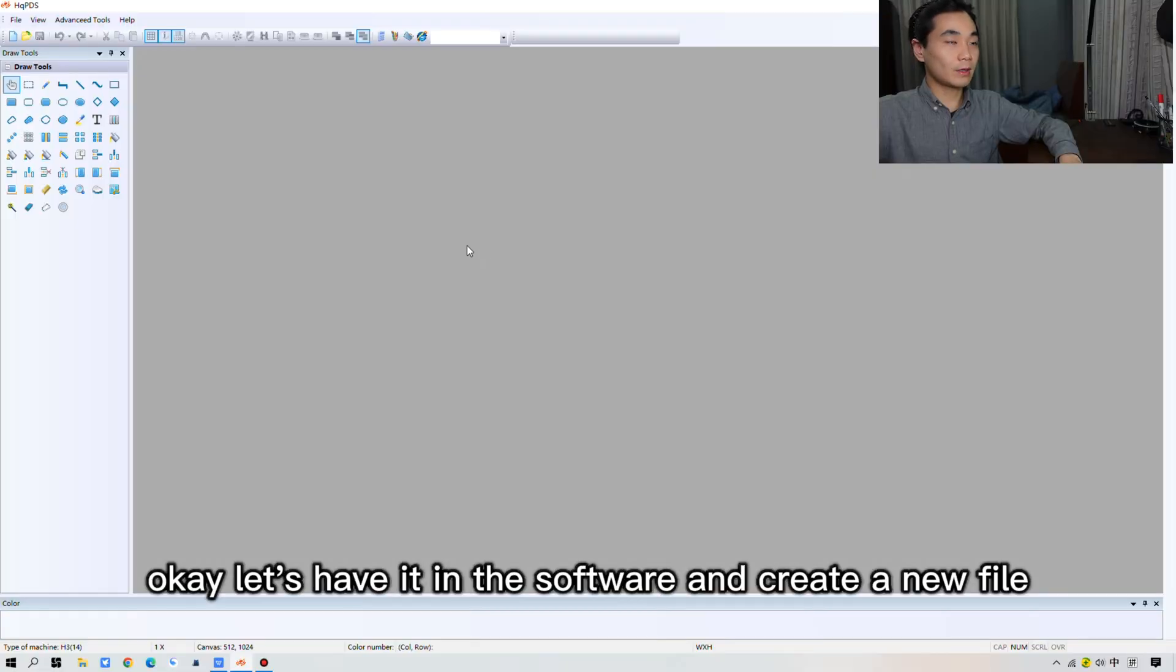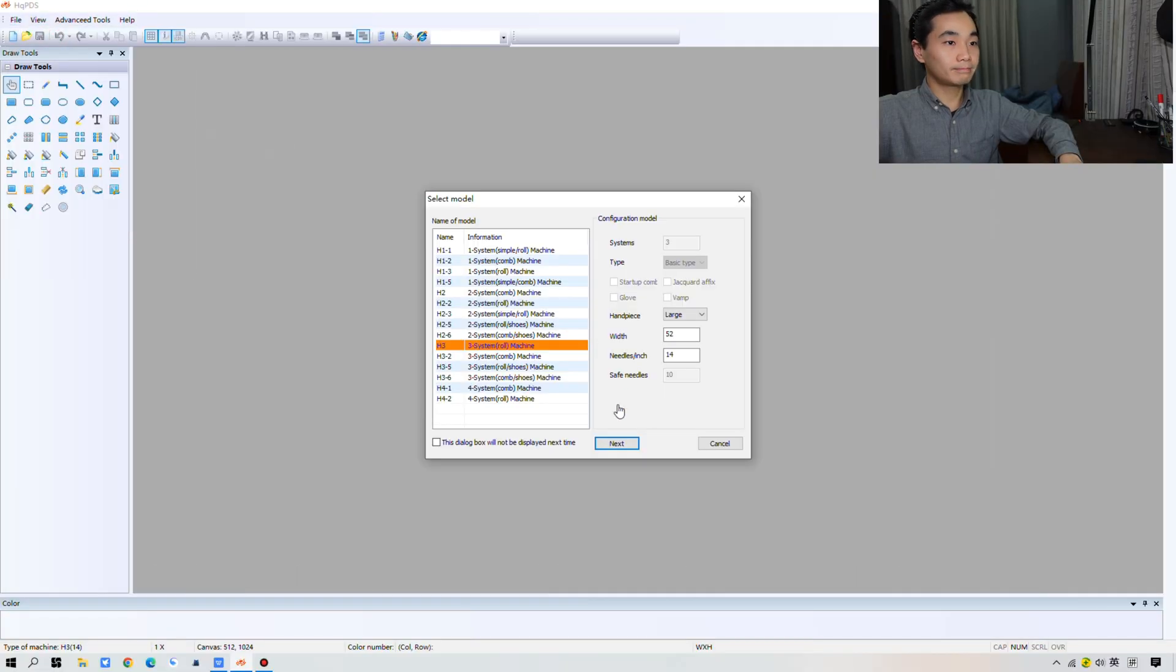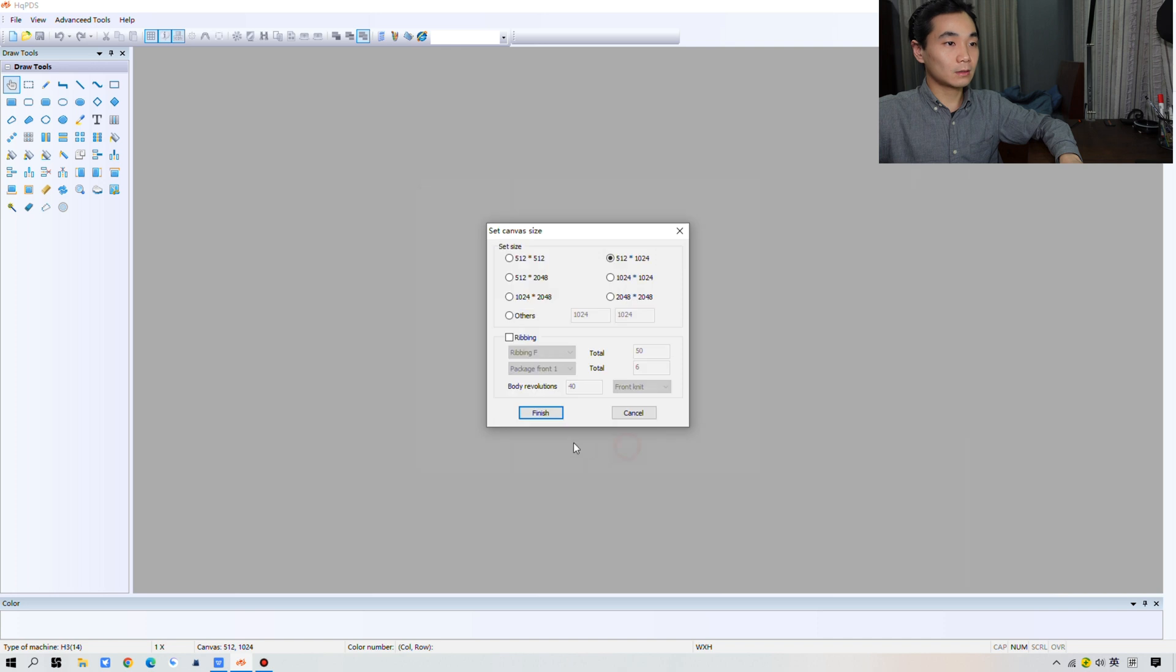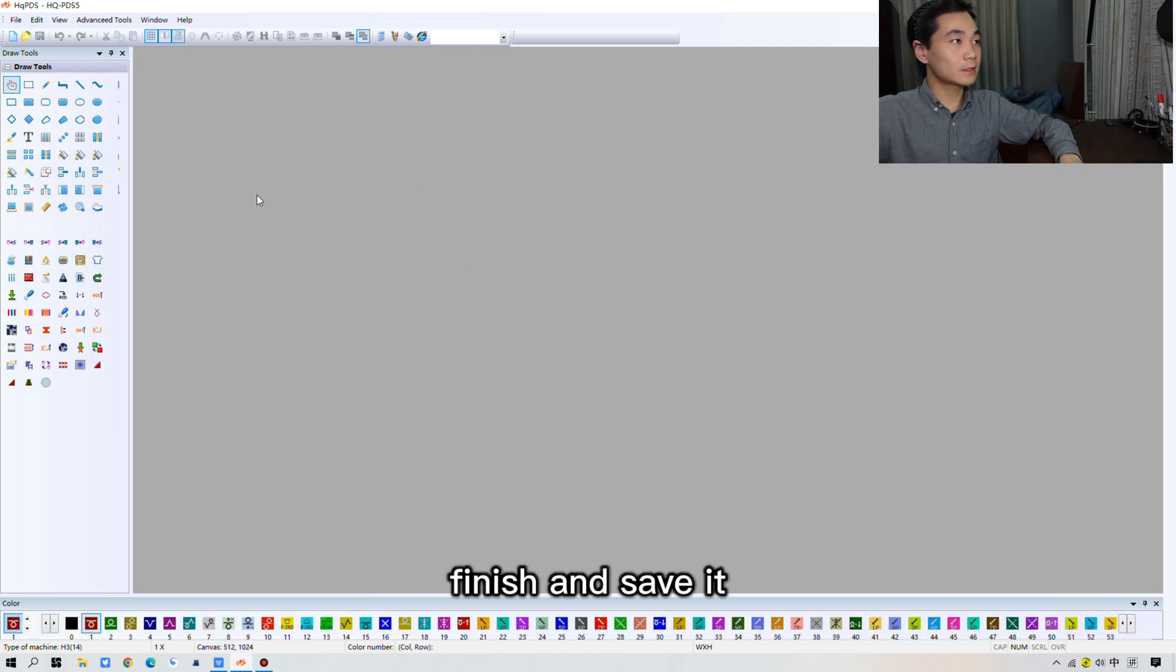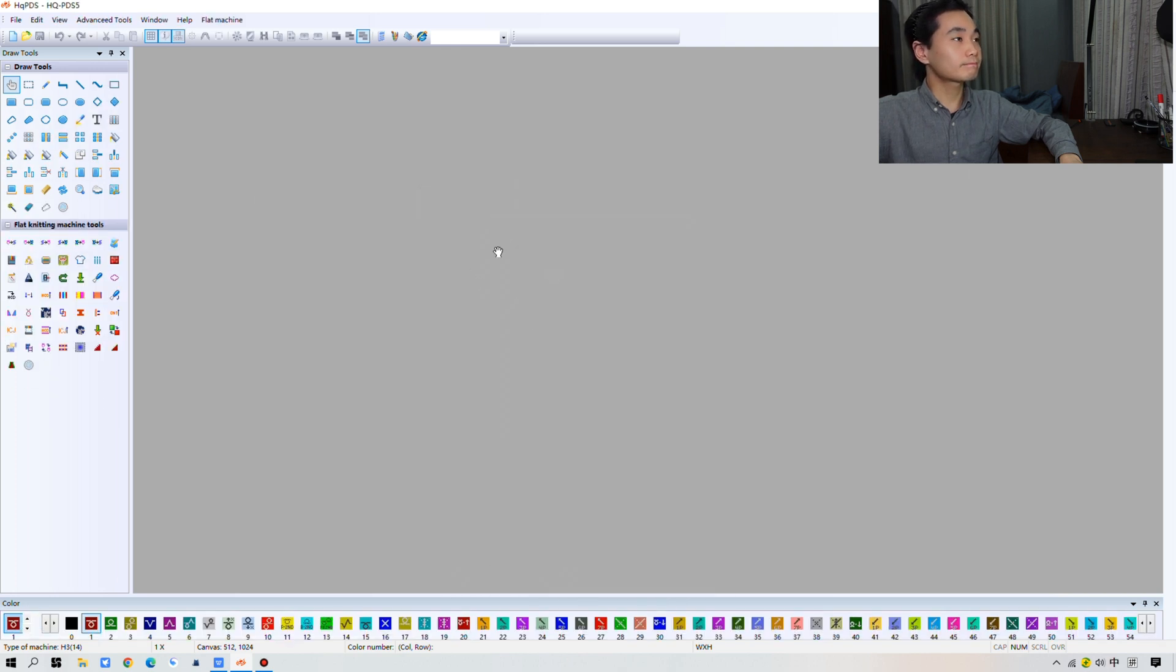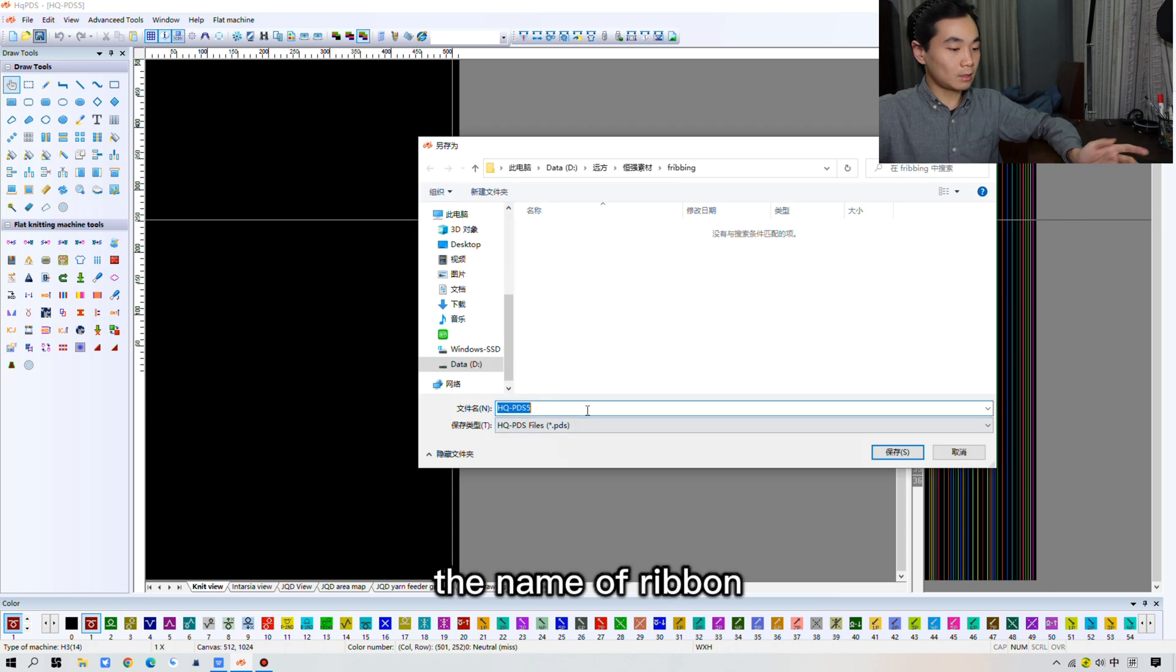Okay, let's have it in the software and create a new file. Finish and save it. The name, F ribbon.